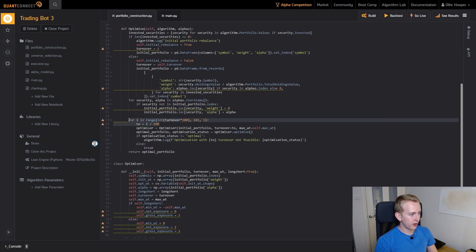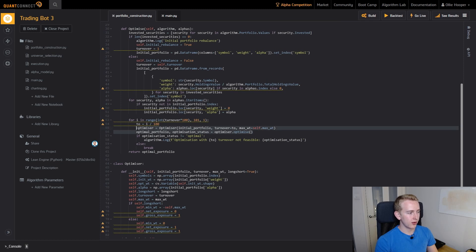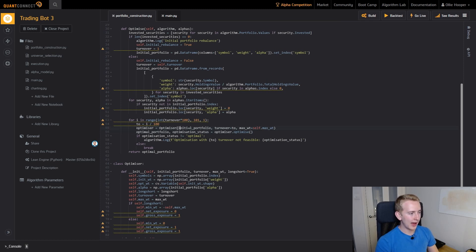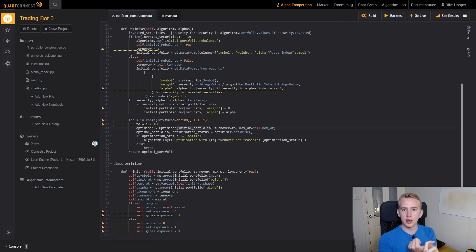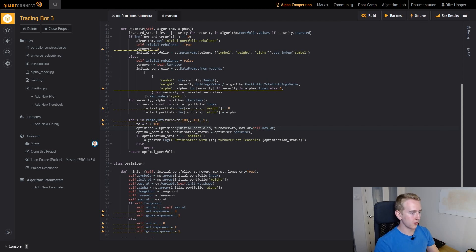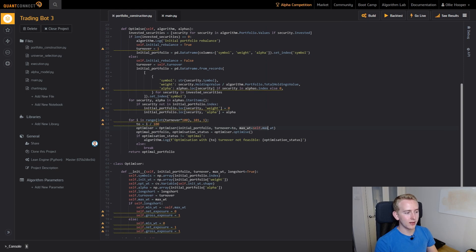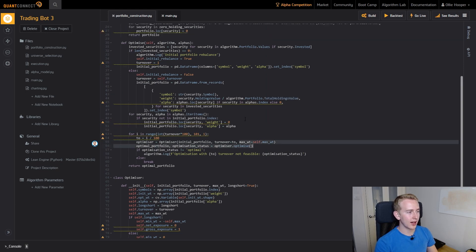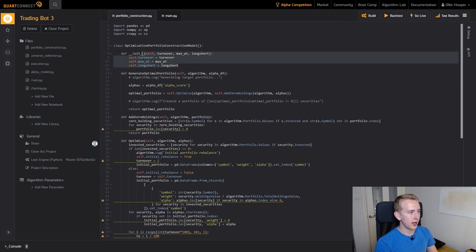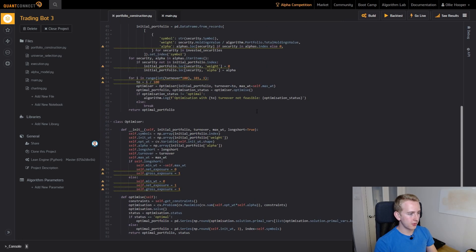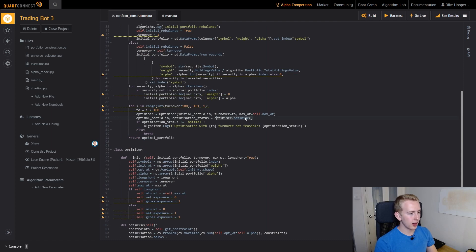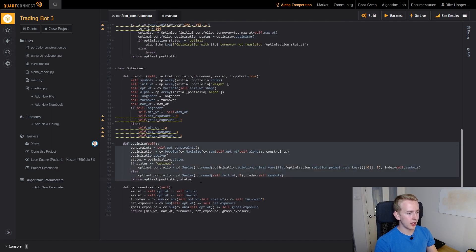I will cover this part in a bit but let's just hop straight into the optimizer. You can see this is very similar to what we had in the example we did in the last episode. We have our initial portfolio which is a data frame with the symbols as the index and then our initial weight and our alpha score for each stock as the two columns. We then have our turnover, our max weight which is what we defined at the top here. We simply run adopt optimize on there which is this function down here. It optimizes our portfolio for us and we get the optimization status and the optimal portfolio.